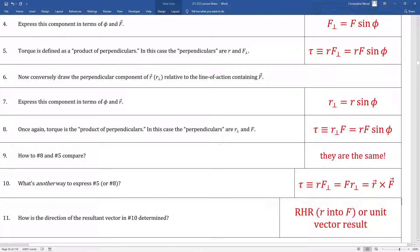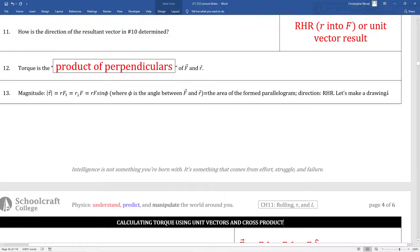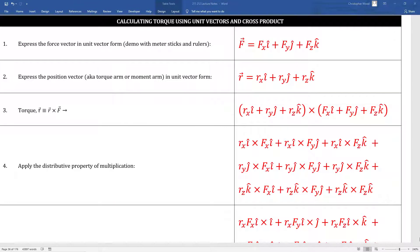Box number eleven refers to the right-hand rule (RHR). We'll talk a lot about this in class because you'll need it now and in subsequent courses — right-hand rules are really widespread. Torque is the product of perpendiculars; specifically, it's the product of perpendicular pairs comprised of an applied force vector and the appropriate position vector. Next, we're going to calculate torque using unit vectors and the cross product.